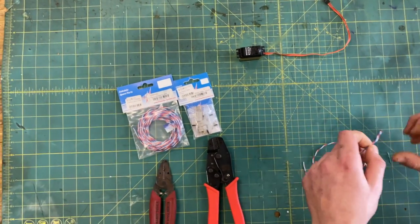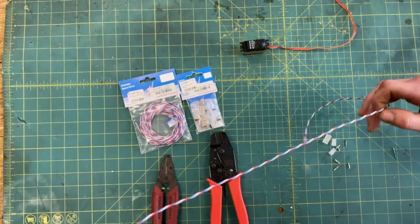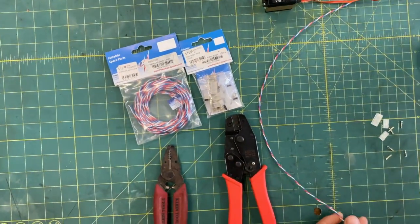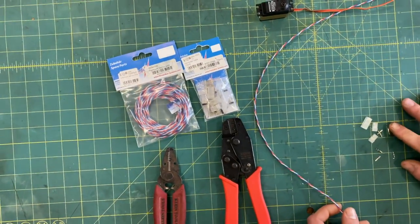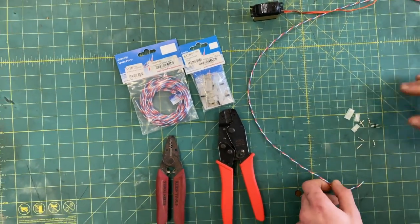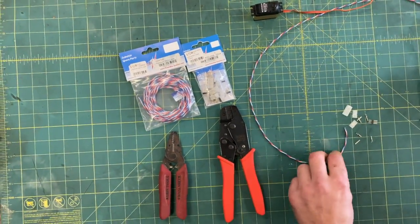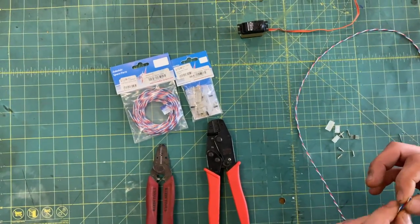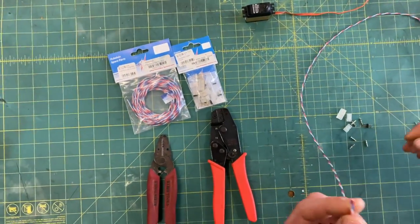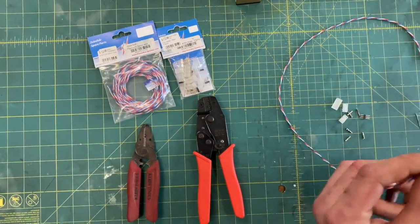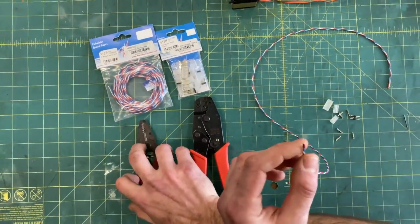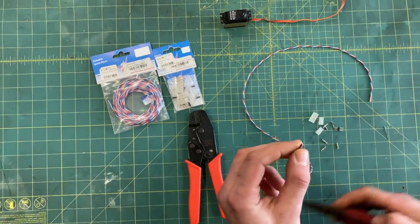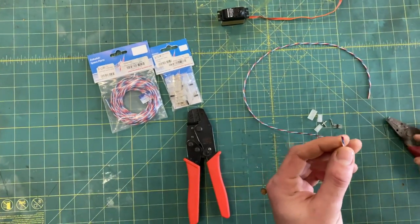I've actually pre-cut my length of servo wire as well as set out my male female ends as well as the crimps. First thing you're going to do is take your one end and we're going to strip the wire down.